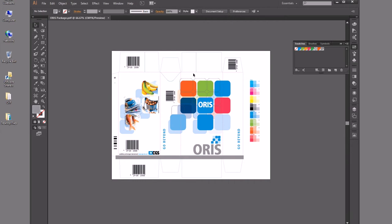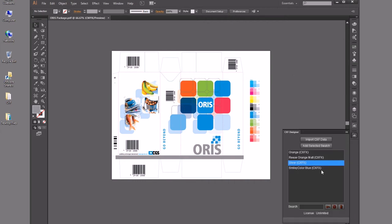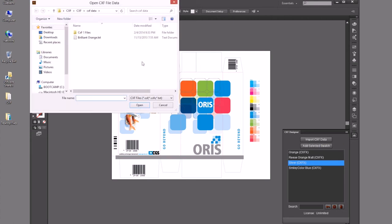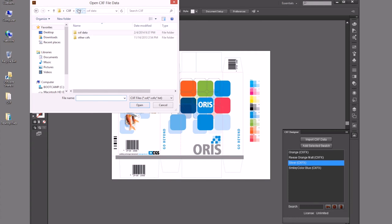In this case, I want to associate or make sure that I have loaded in my proper colors that I want to use for this project. So as a Designer, I can import in CXF data like this Brilliant Orange file that I want to use. It's a CXF file.